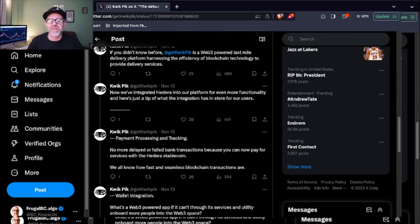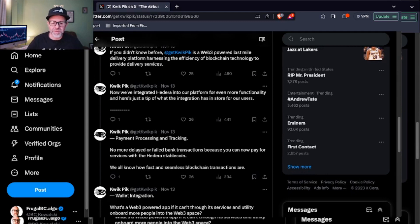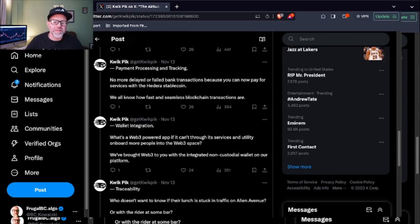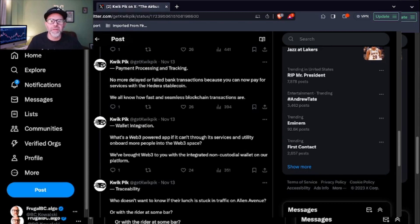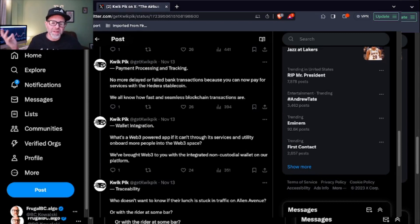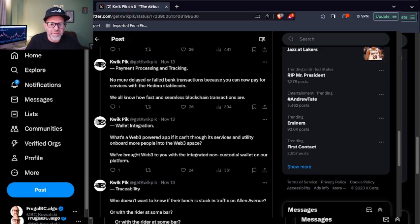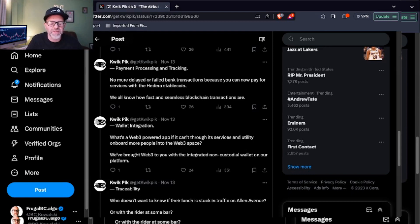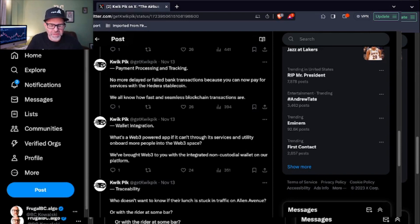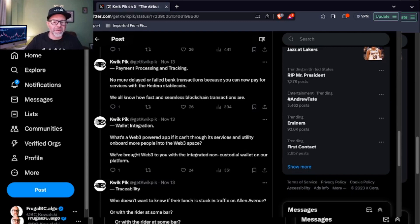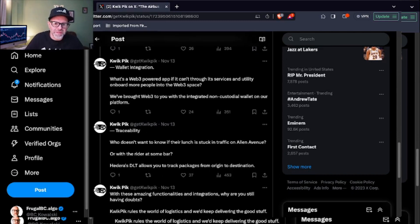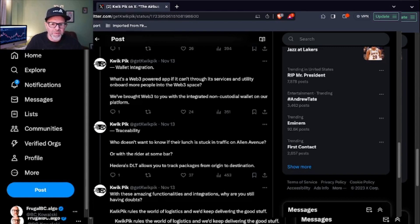Payment processing and tracking. No more delayed or failed bank transactions because you now pay for your services with the Hedera stablecoin. Remember we covered how Hedera had built a stablecoin studio, probably very useful in this endeavor right now. We all know how fast and seamless blockchain transactions are, especially on Hedera and Algorand. That's why they're my two favorites that I cover on this channel. I know I'm still leaning heavily into Algorand content. I'm working on building my sourcing in Hedera as well because I really think Hedera has something here. Wallet integration. What's a Web3 powered app if it can't, through its services and utility, onboard more people into the Web3 space? We've brought Web3 to you with the integrated non-custodial wallet on our platform.